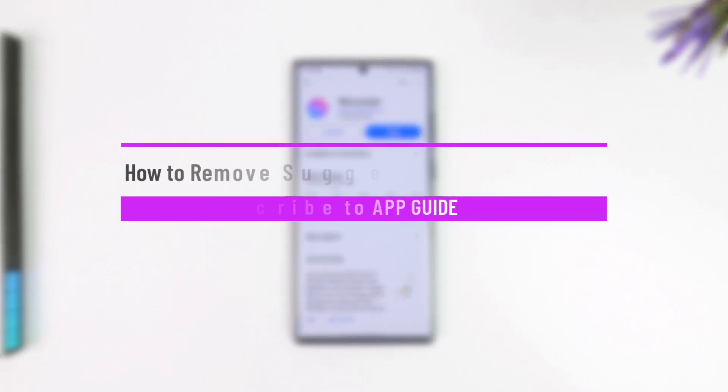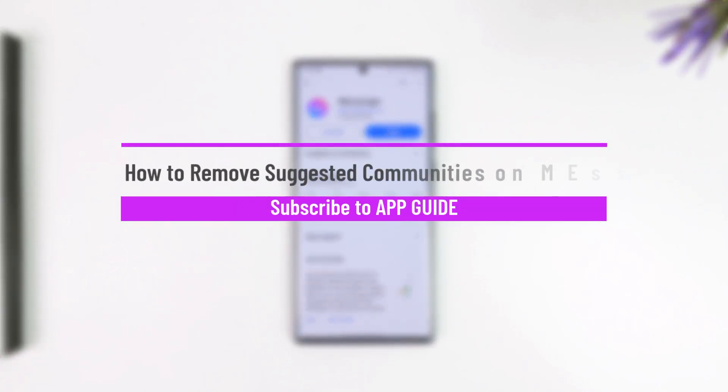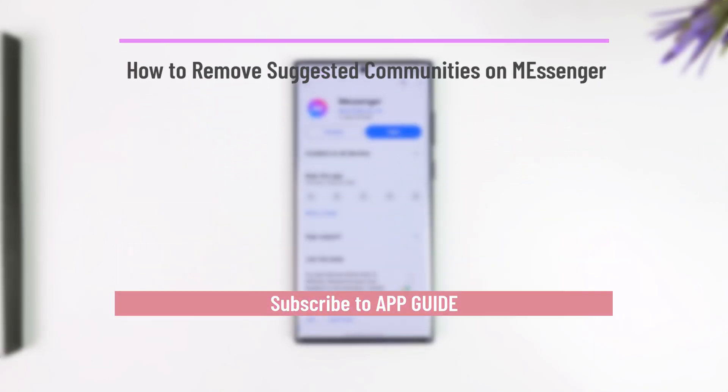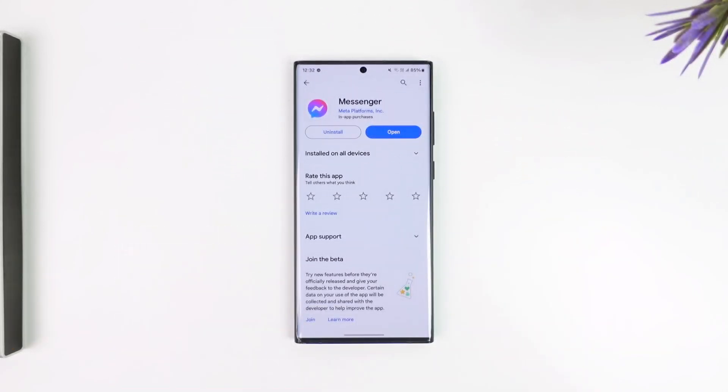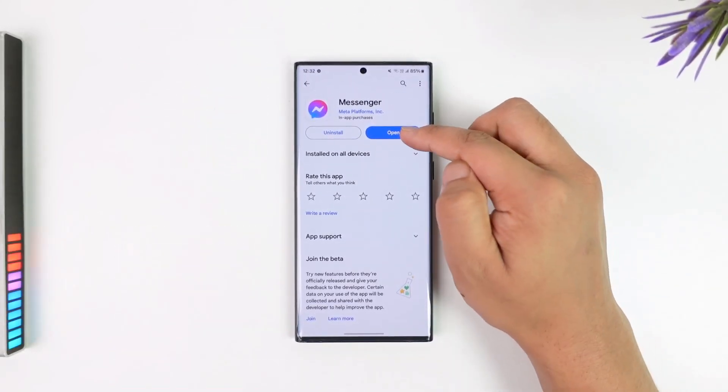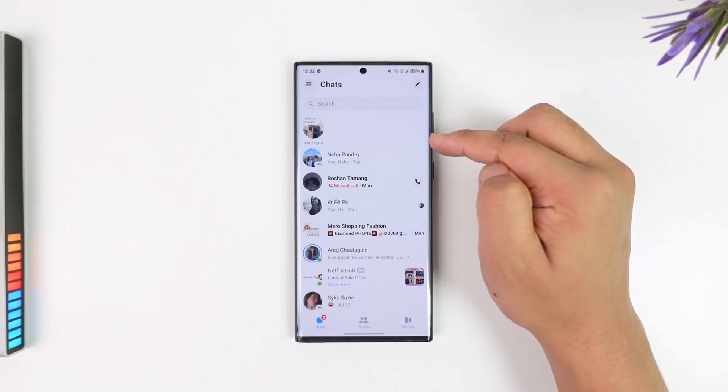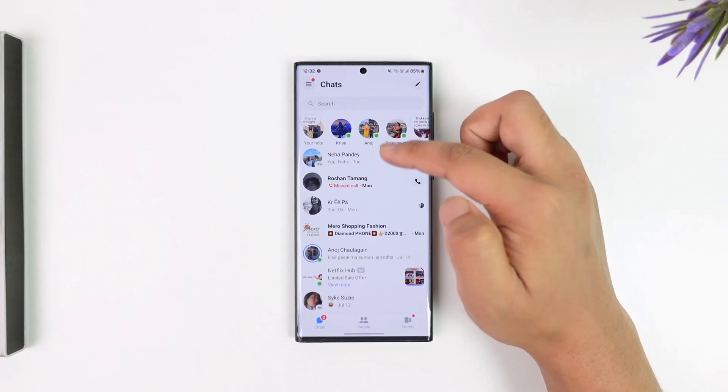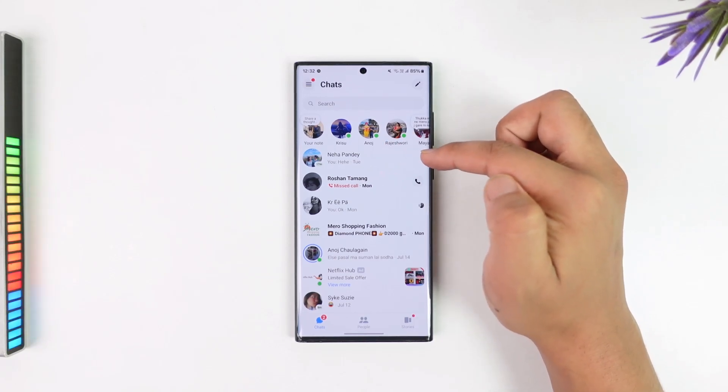How to remove suggested communities on Messenger. If you want to remove suggested communities on Messenger, it's actually quite simple to do. All you have to do is open up the Messenger app.